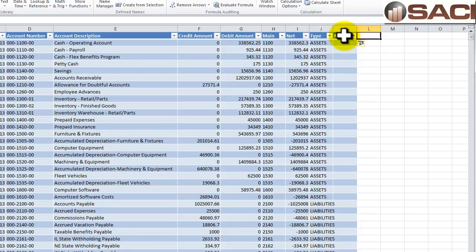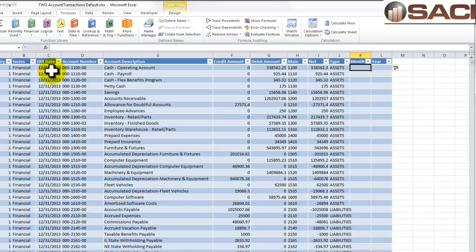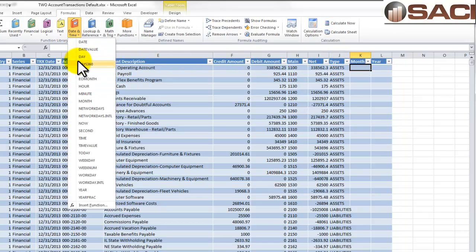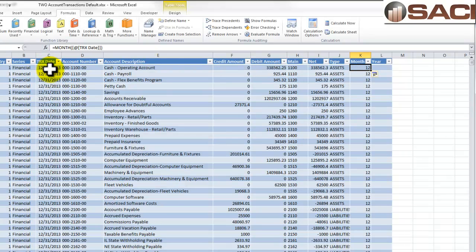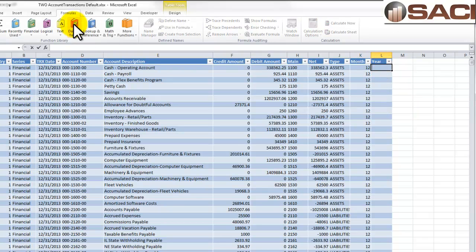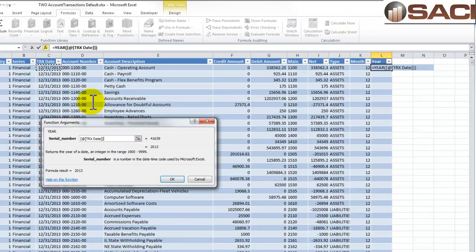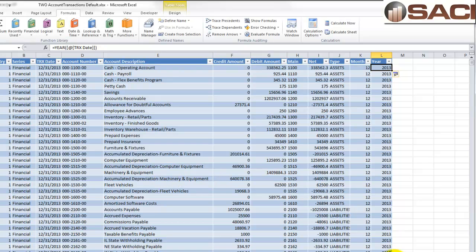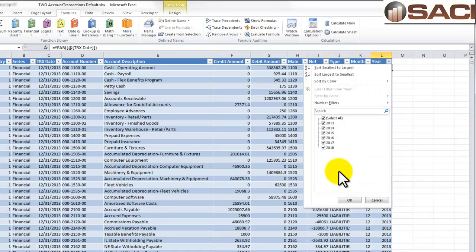Now we have two really simple ones: Month and Year. We're going to use a calculation to extract the month and year from the transaction date field. In the first blank row for Month, I'll choose Date and Time under Formulas, select MONTH, and click the transaction date. For Year, I'll go to Formulas, Date and Time, select YEAR, and click the transaction date. Now I have months and years populating — all 12 months and multiple years.